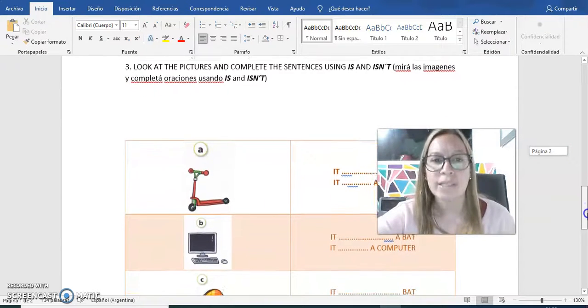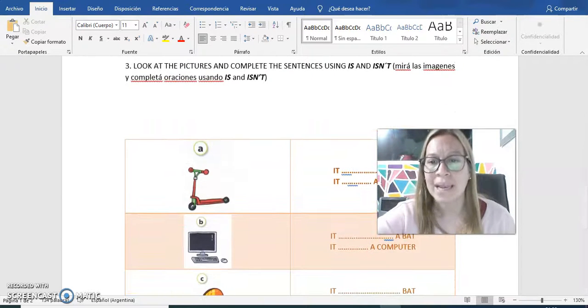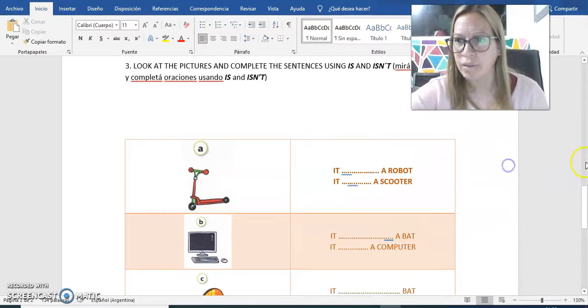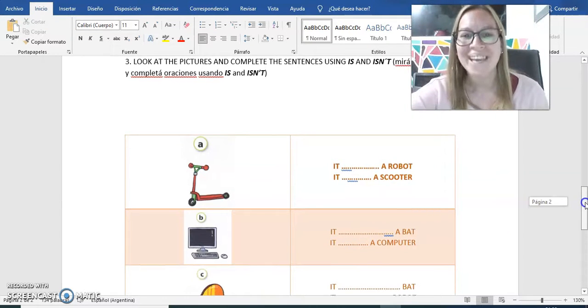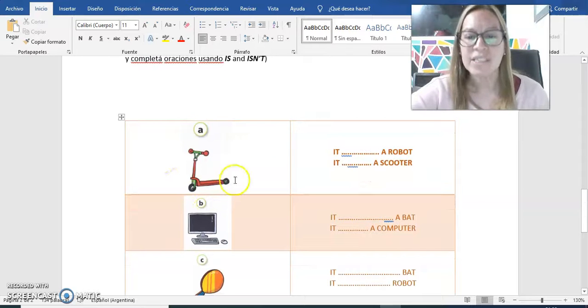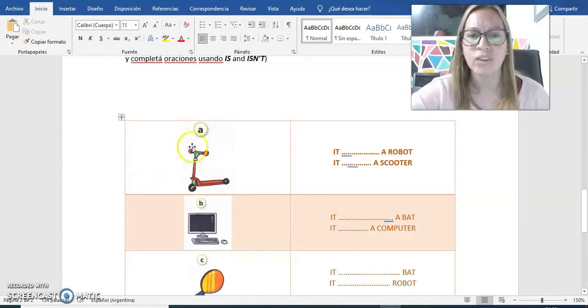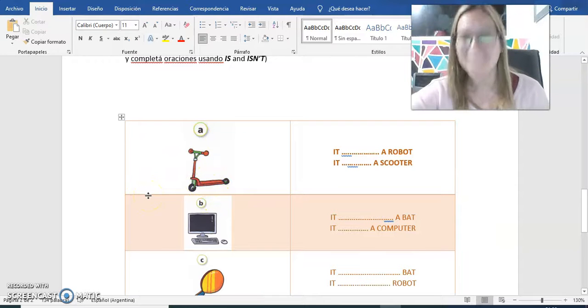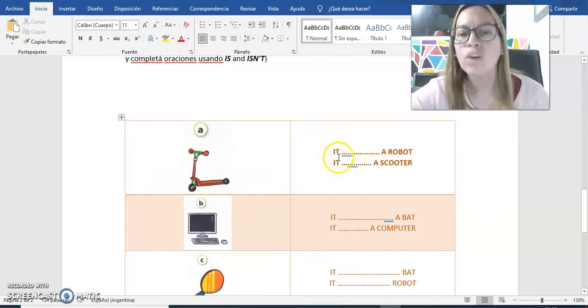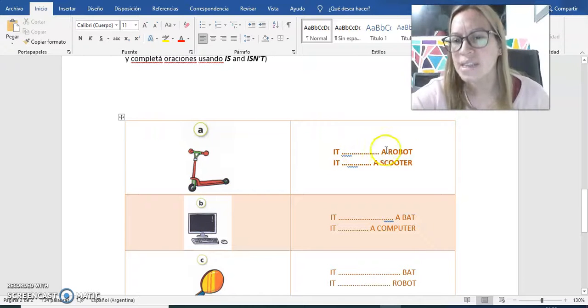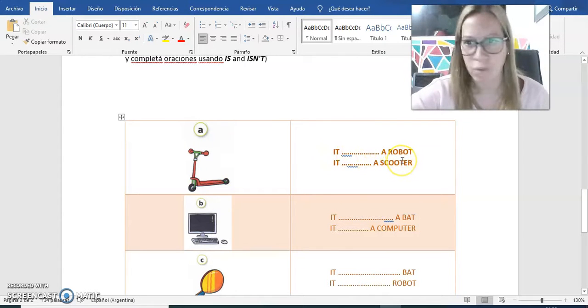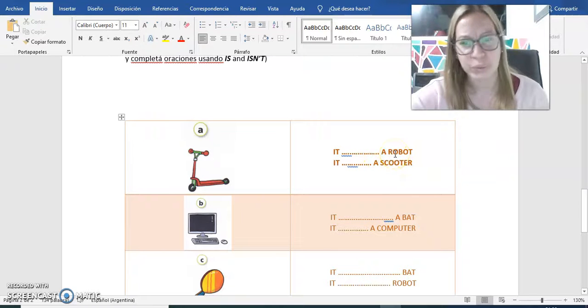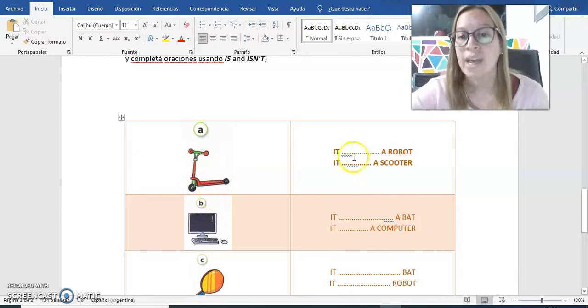Y después vamos a mirar las imágenes. Me voy a mover para acá arriba porque estoy en el medio del camino. En la primera, fíjense, tenemos esta imagen. ¿Se acuerdan que era esto? ¿Cómo se llamaba? The scooter, very good, a scooter. Entonces, ¿cómo tenemos que completar acá? It is a robot or it isn't a robot. ¿Es un robot o no es un robot? Mmm, no es un robot. Dijimos que era un scooter.